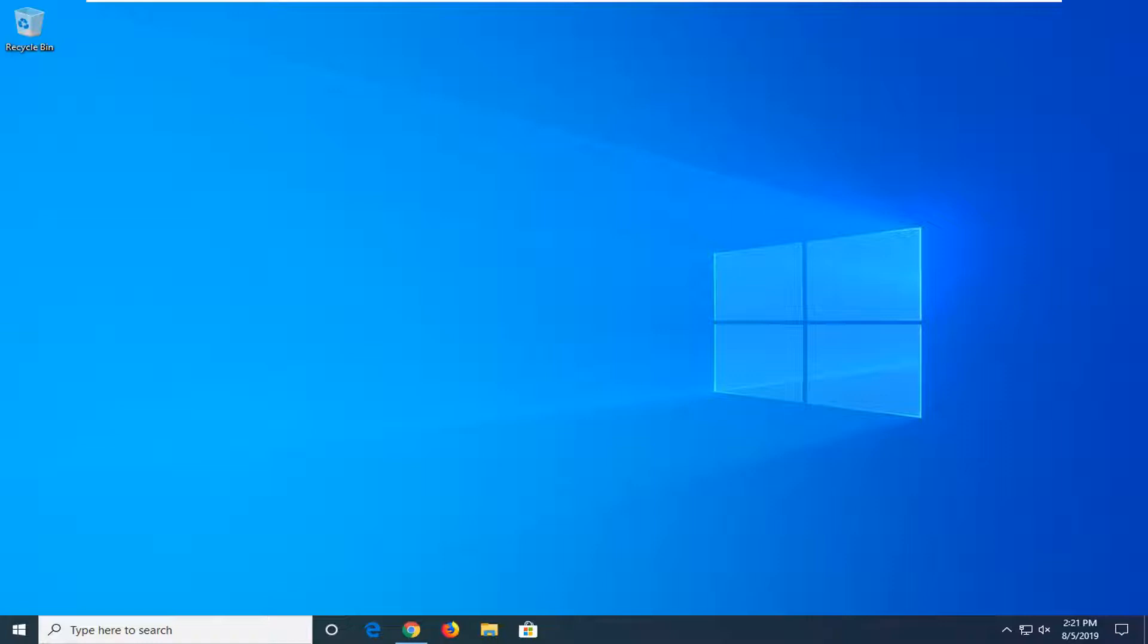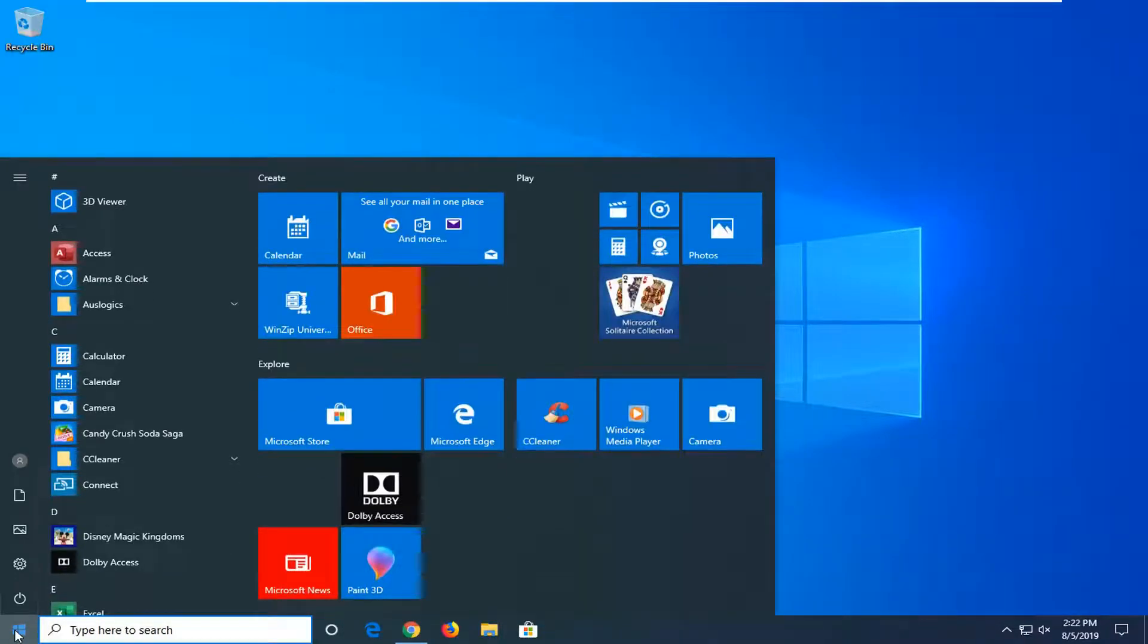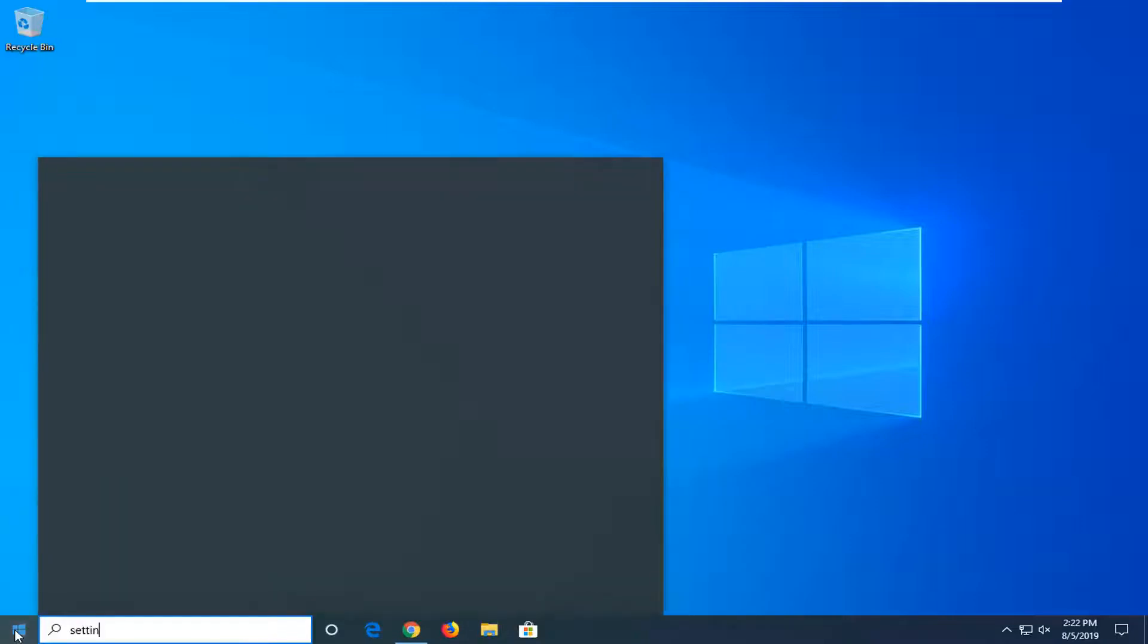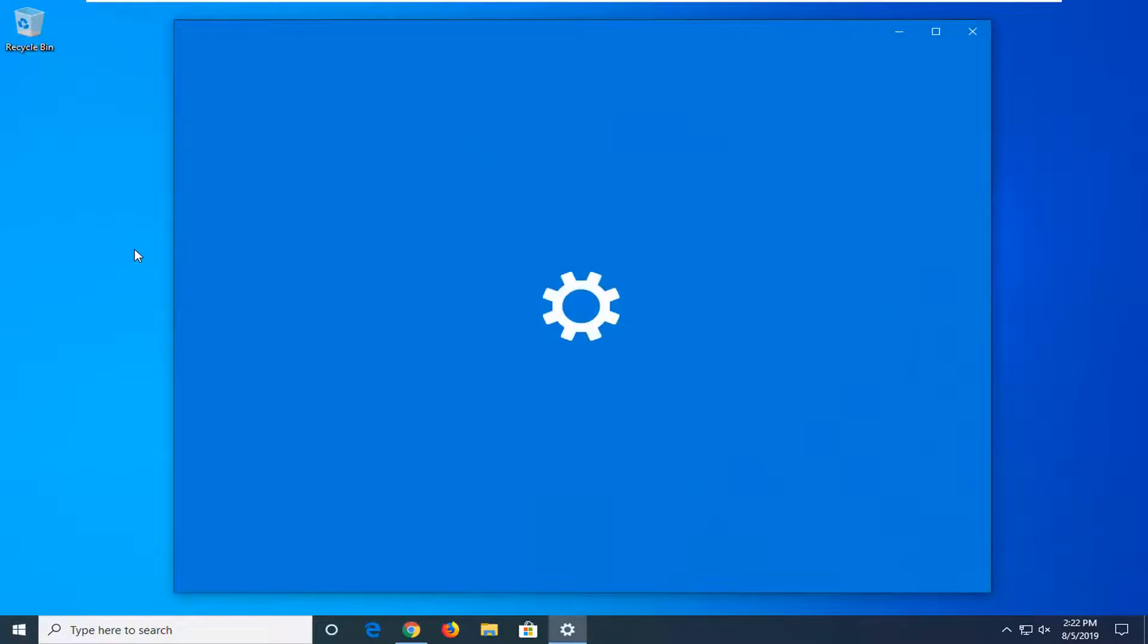We're going to go ahead and jump into it and start by opening up the Start menu. Just left click on the Start button one time. Type in Settings. Best Match should come back with Settings right above App. Left click on that one time.